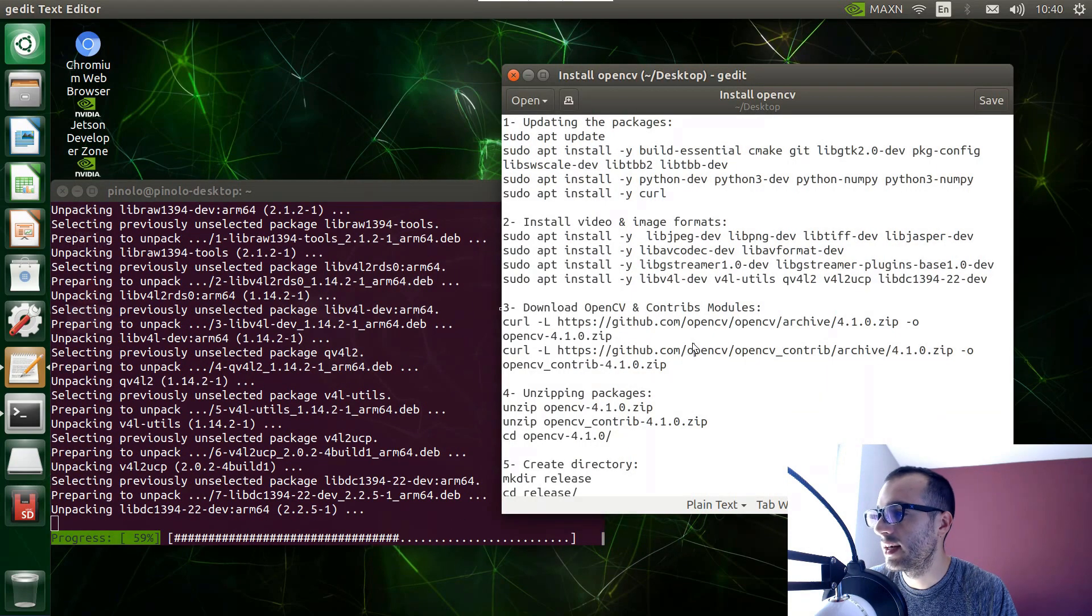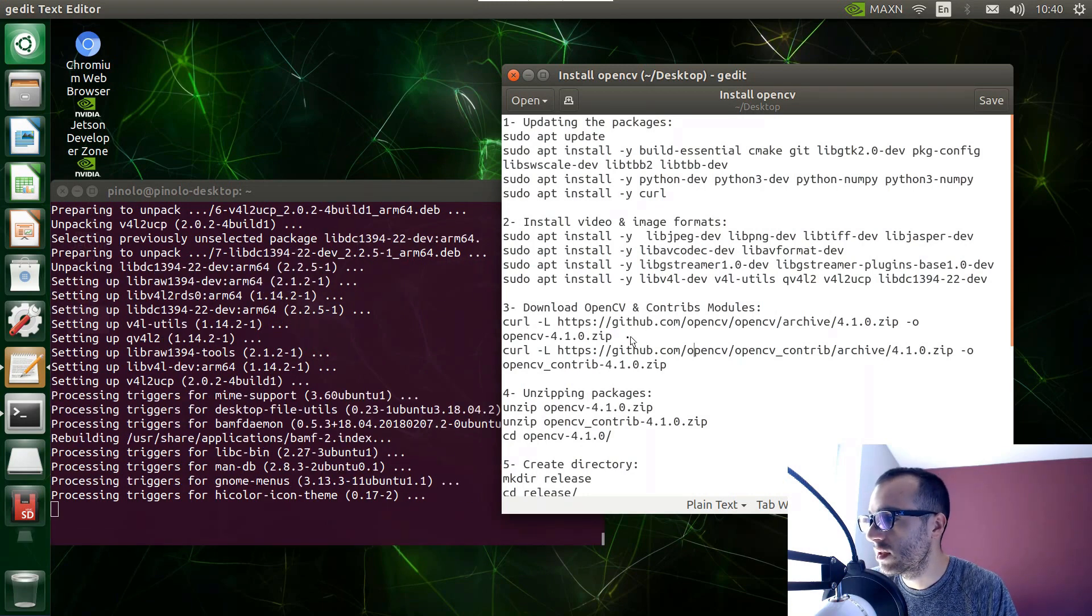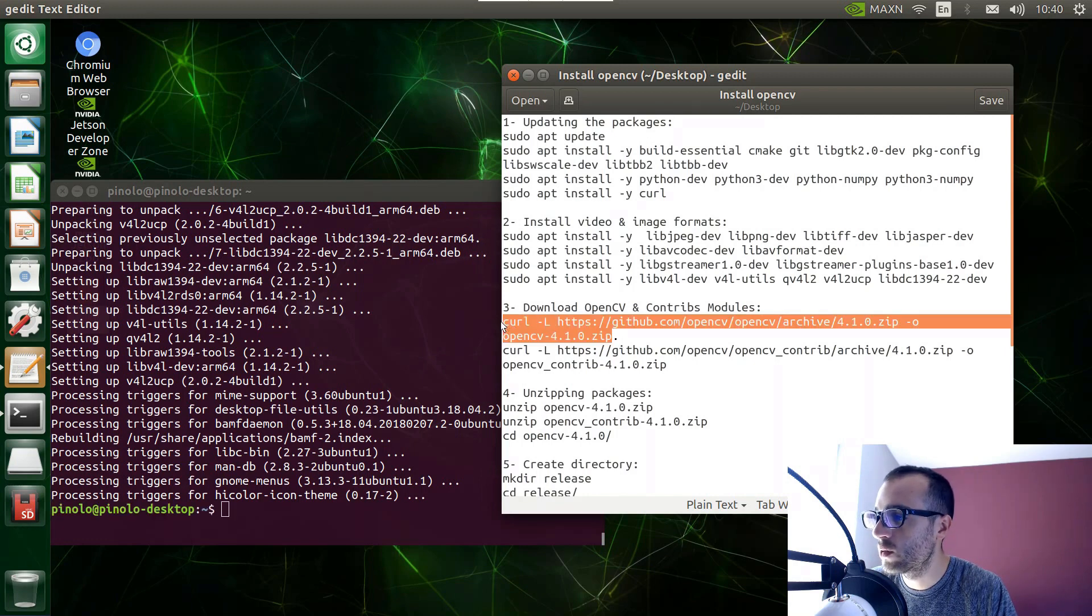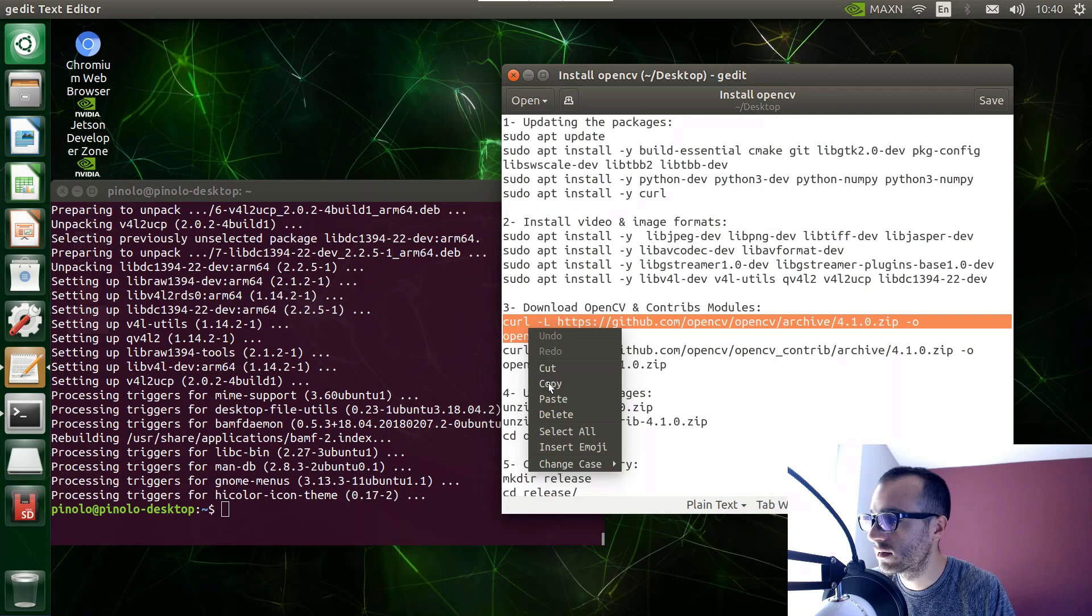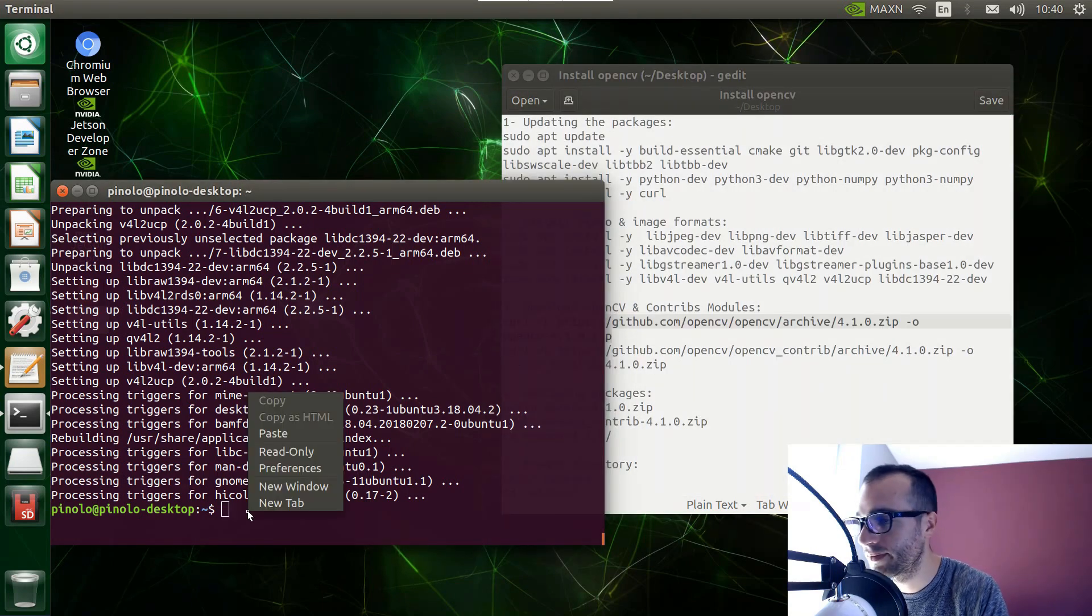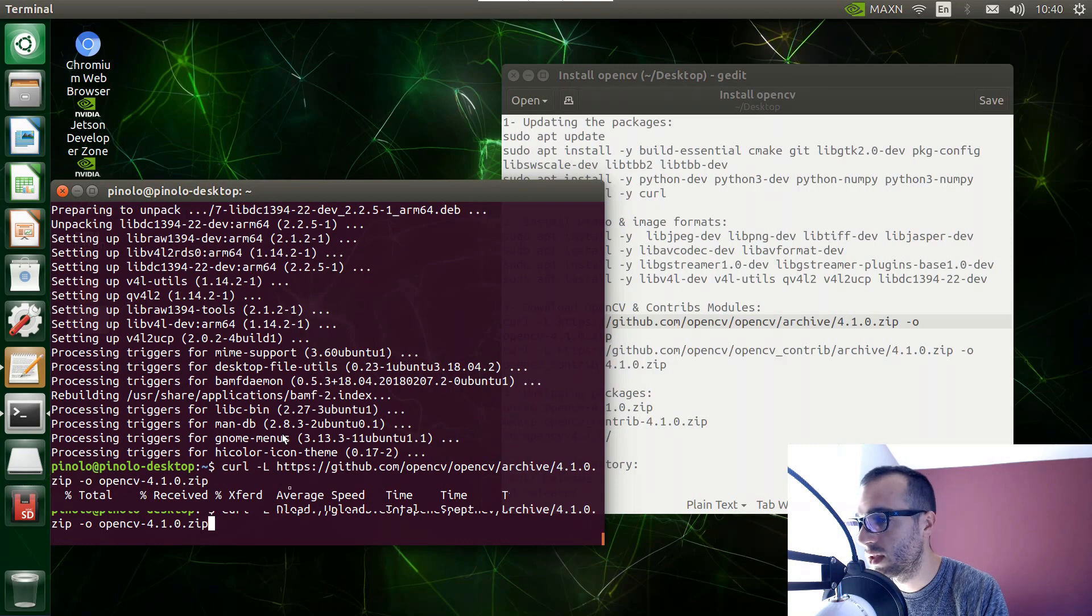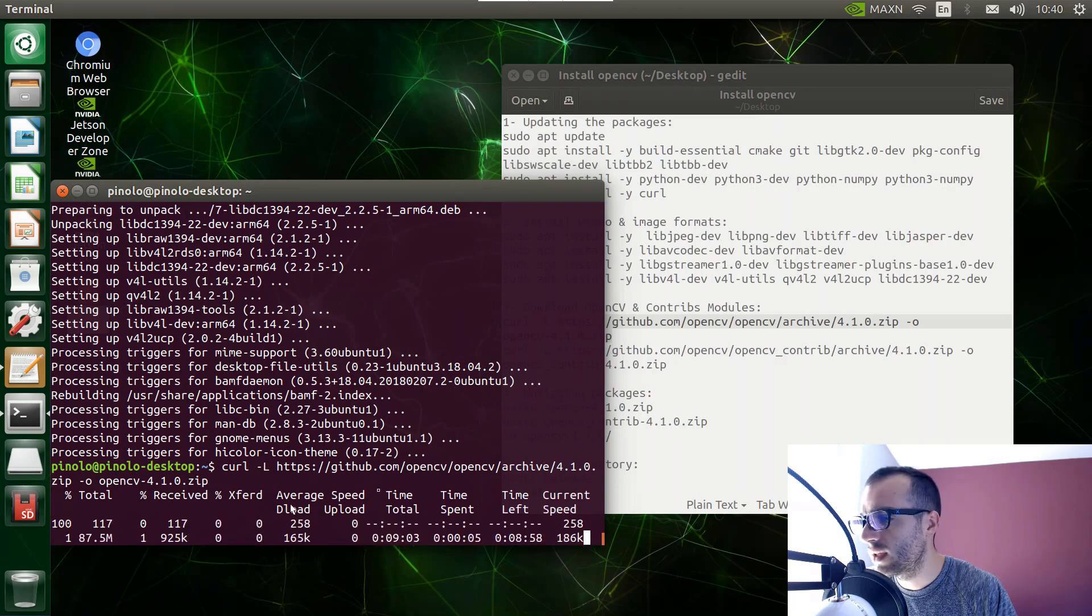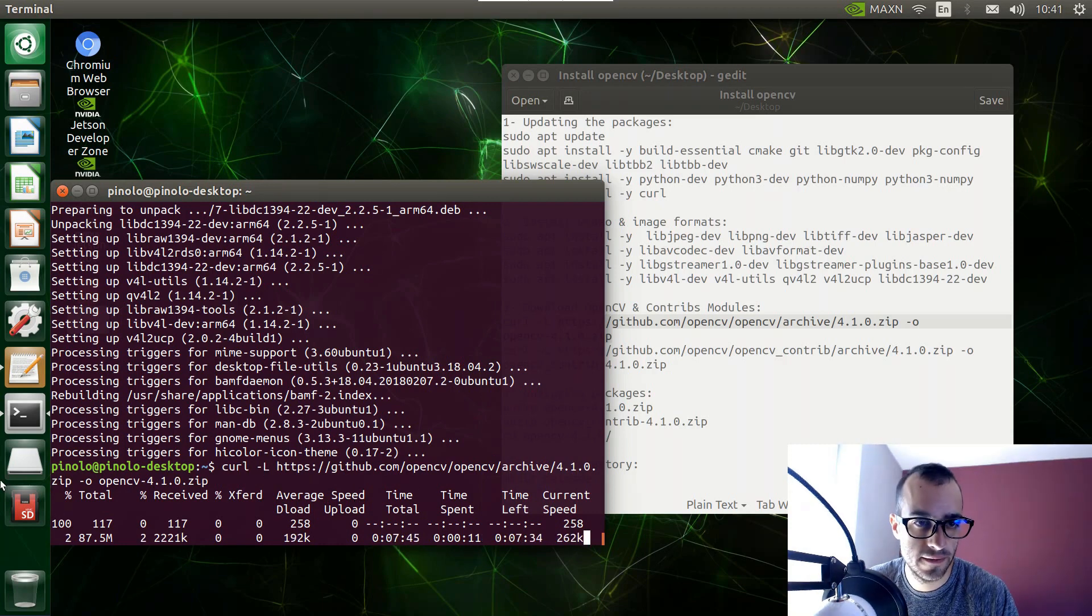And now after this we are in the first step where we're going to download OpenCV and the contribute modules. So first we copy these lines from cURL till OpenCV 4.1.0 zip. And with this line we download OpenCV. Copy and paste. And it's around 85 megabytes. So I'm going to pause the video and I will be back when it's finished. OpenCV is now downloaded.